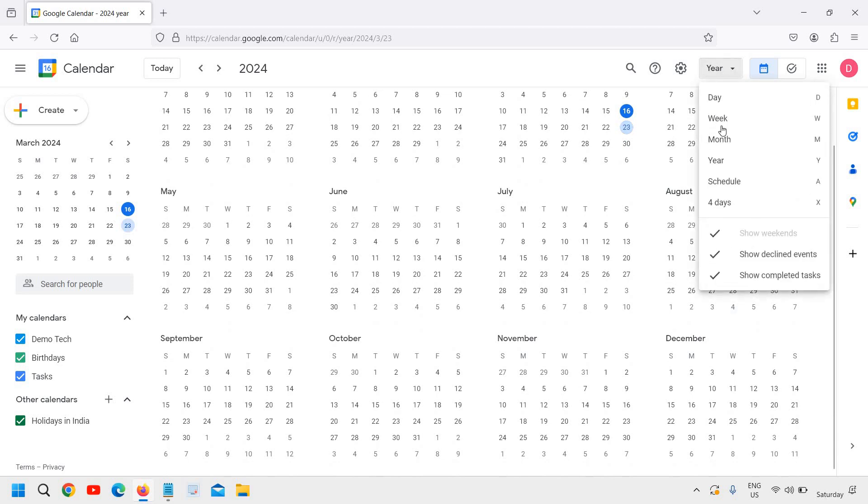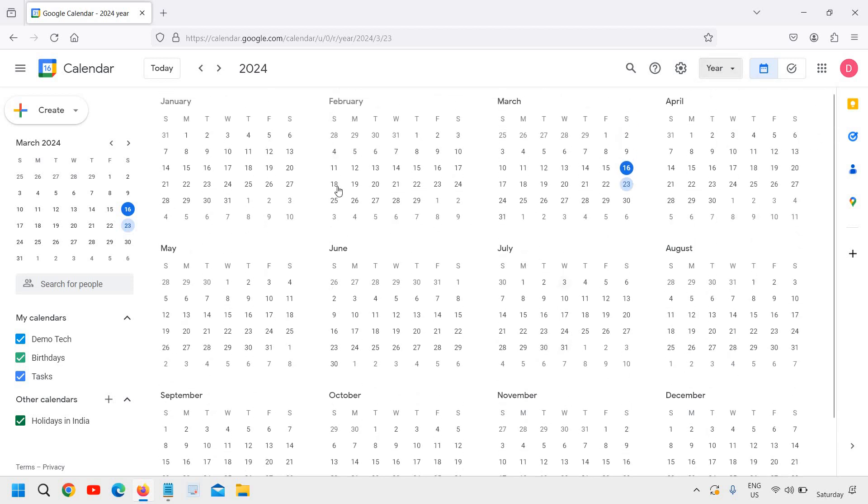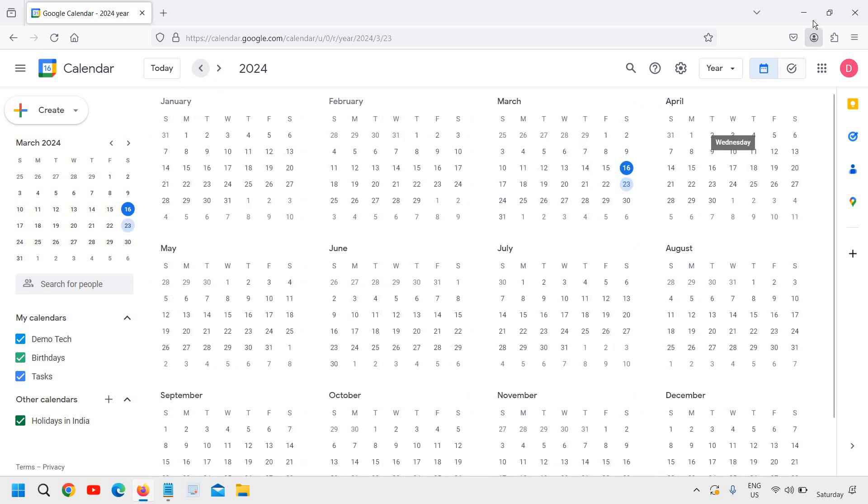If I go here, you will find 2024, and you can go to the next year as well. This is how you can use Google Calendar.